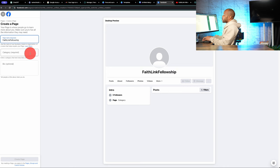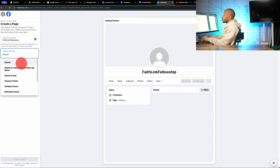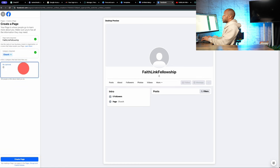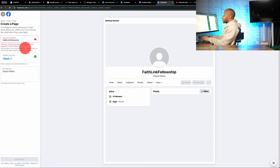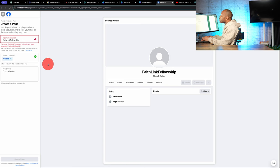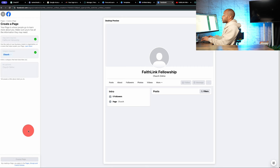So let's put that here. Category. Let's see. Church. And bio. We'll just put church online for now. And create page. All right. FaithLink Fellowship is invalid. So we have to make this. There we go. Needed the space.